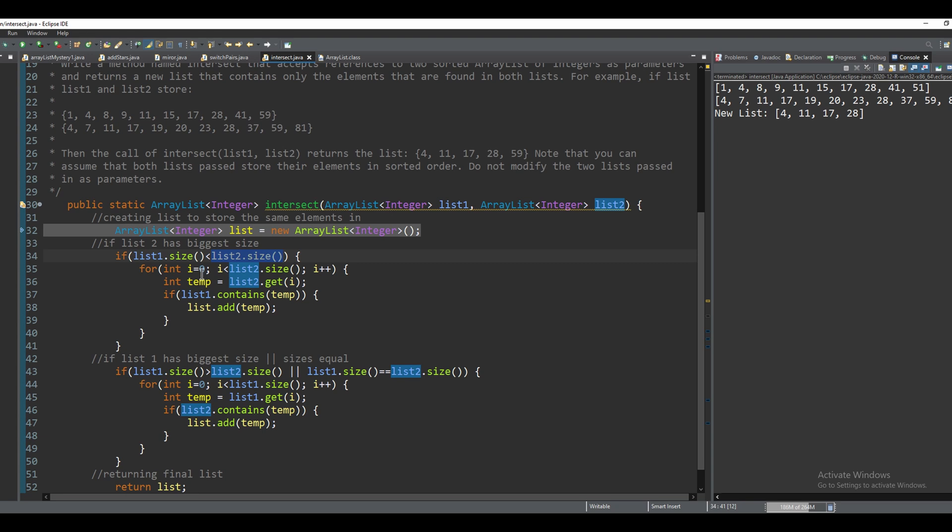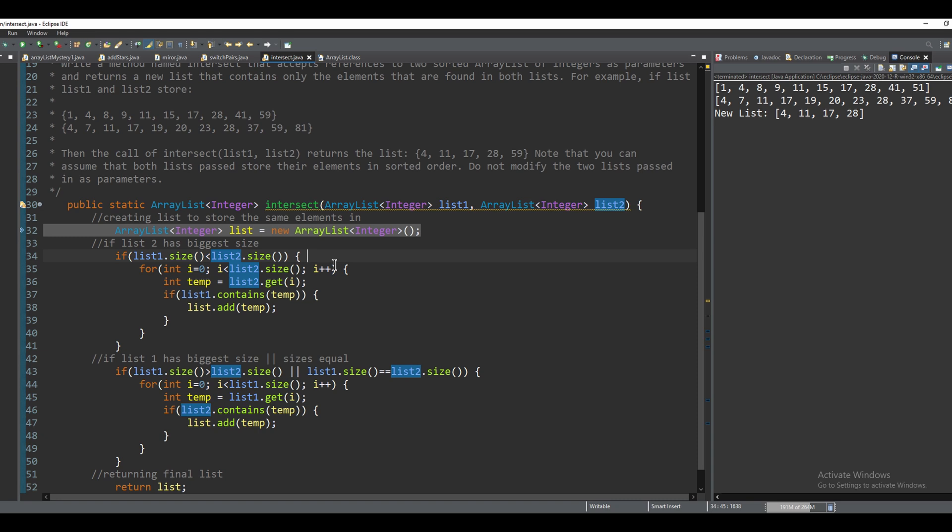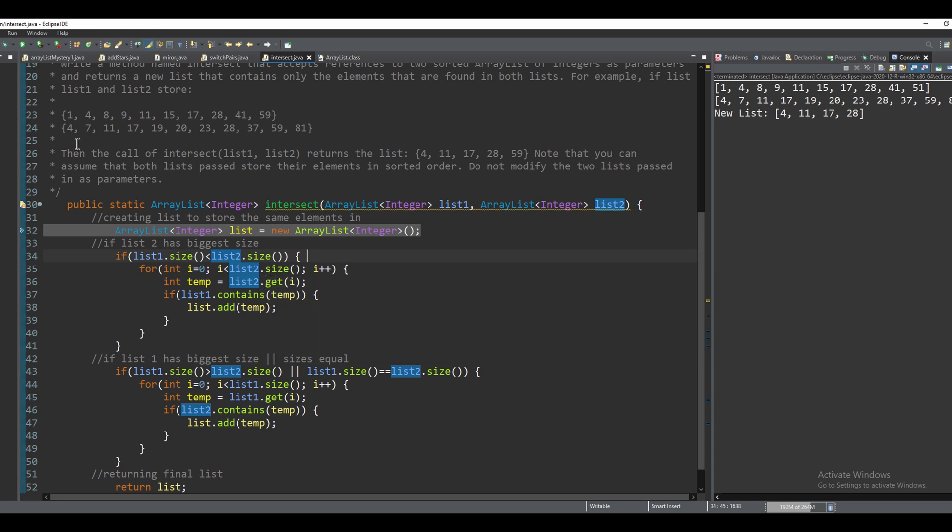And this for loop is going to run through the entire size of list two, which is going to be all of these elements. It's going to run through all of them.